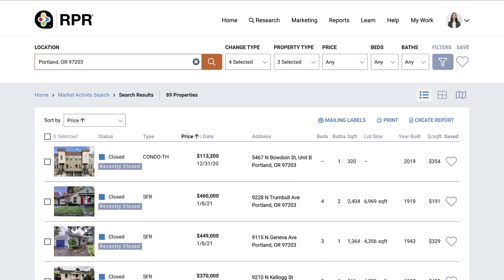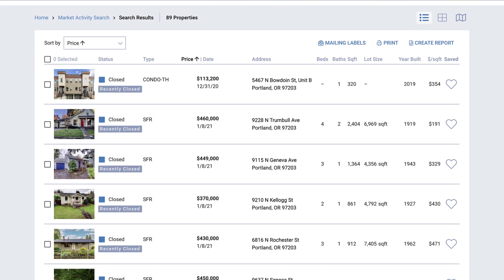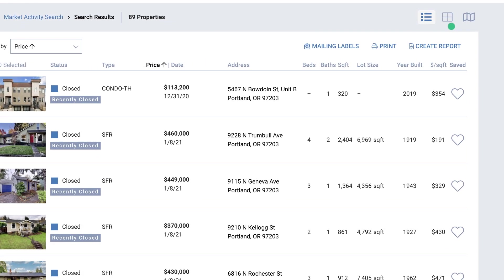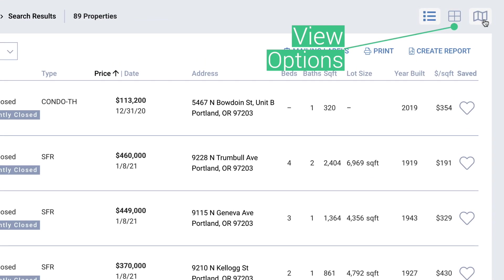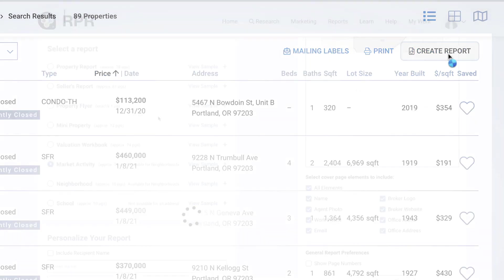Your search results give a good overview of activity in the local real estate market in your particular area. Change your view to a photo grid or map view on the top right of your list results. Click Create Report to run your report.